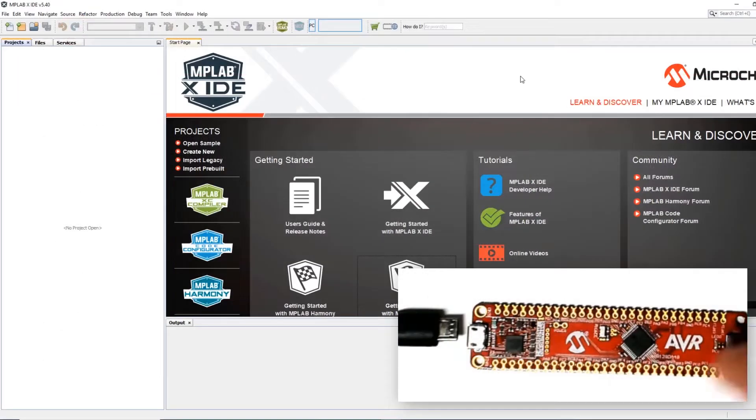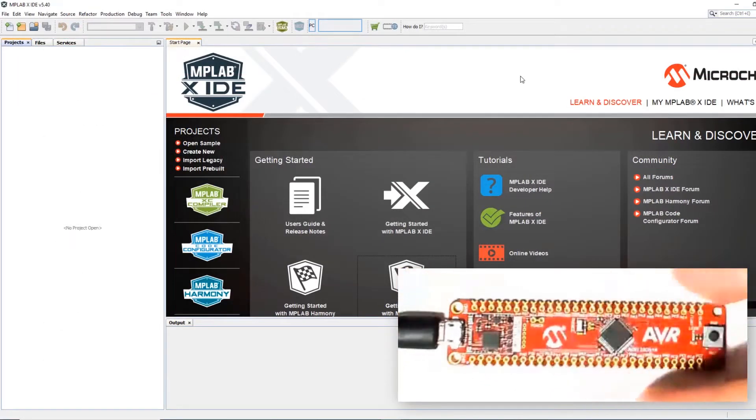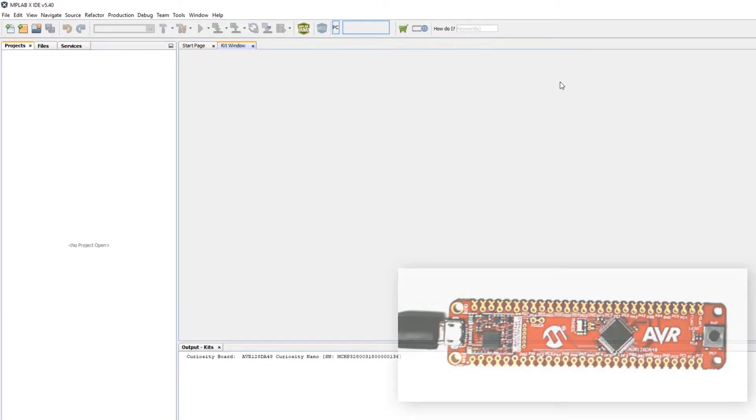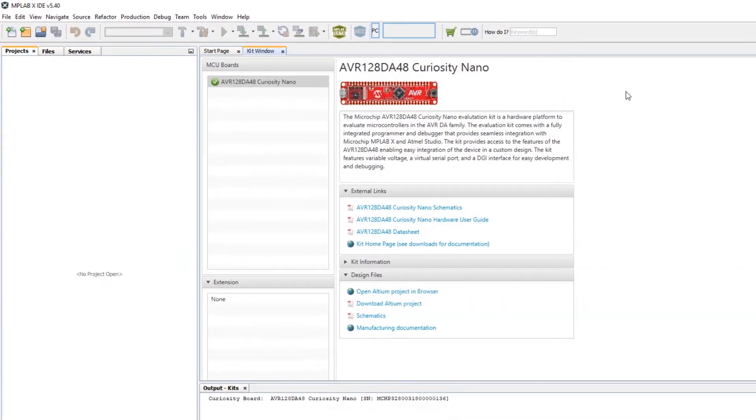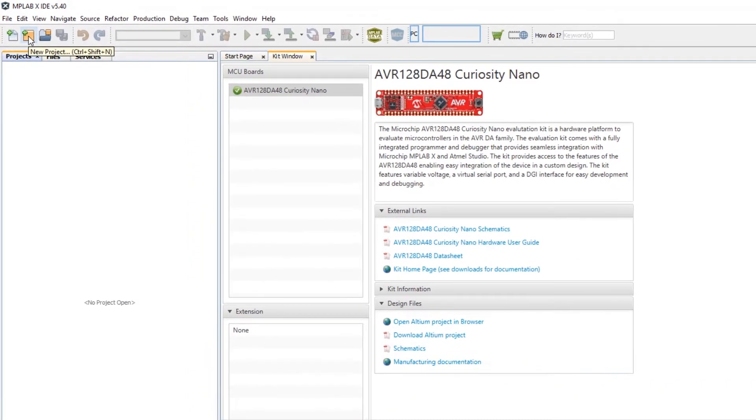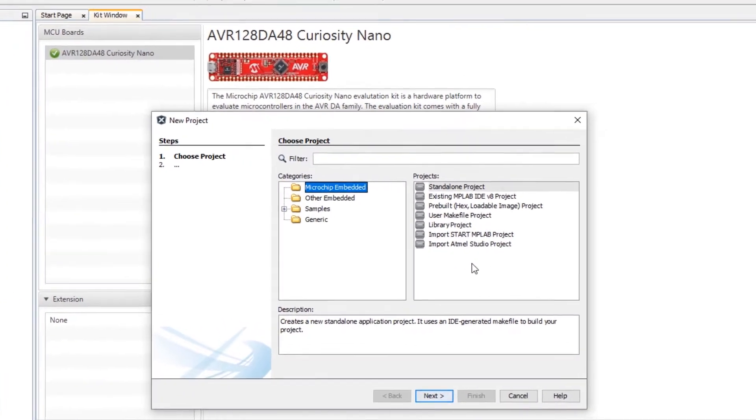In MPLABX IDE I plug in my kit. What I'm going to take from the output window here is just copy the part number and then as I create a new project here I have the wizard and the different types of projects that are available to me.